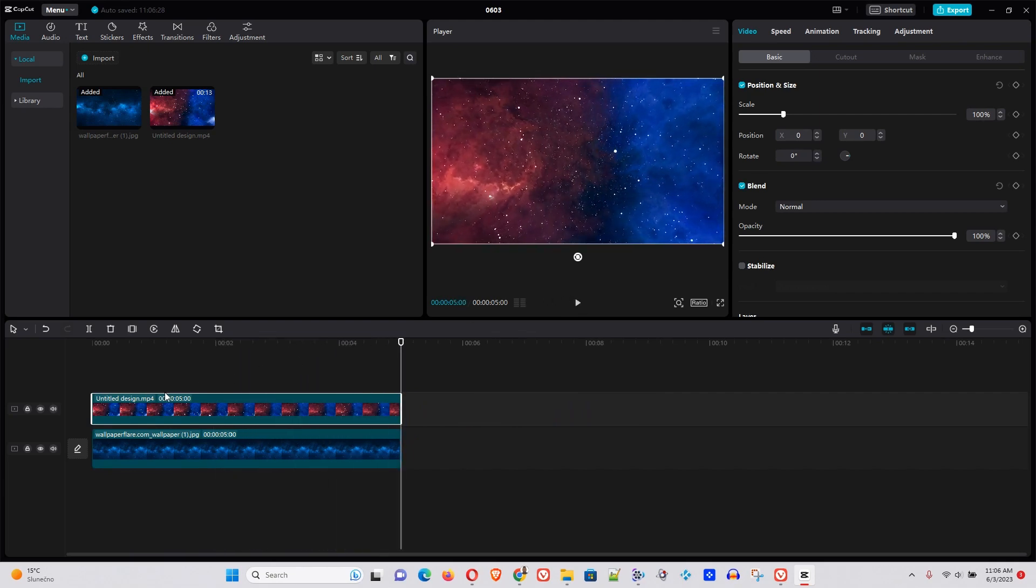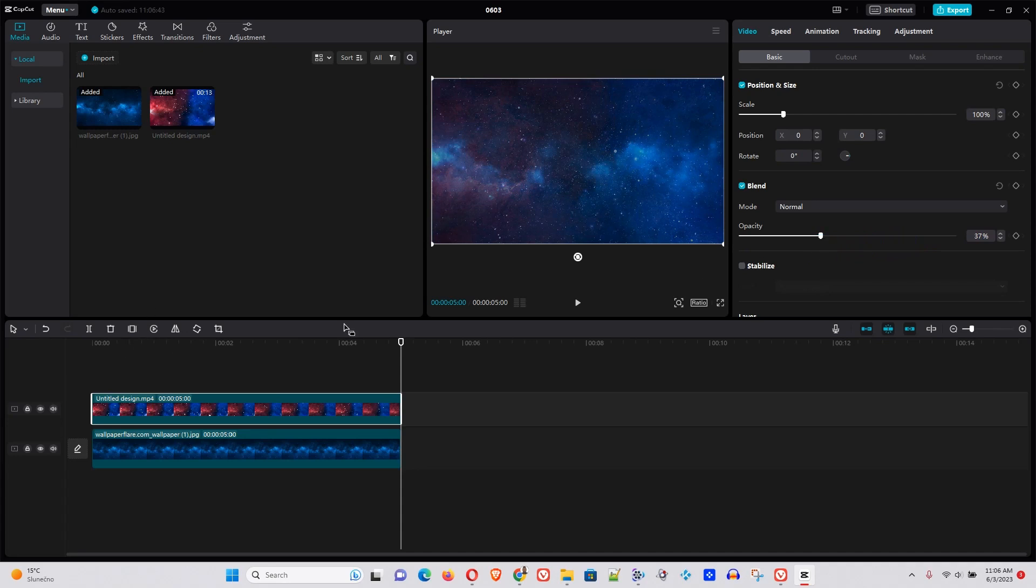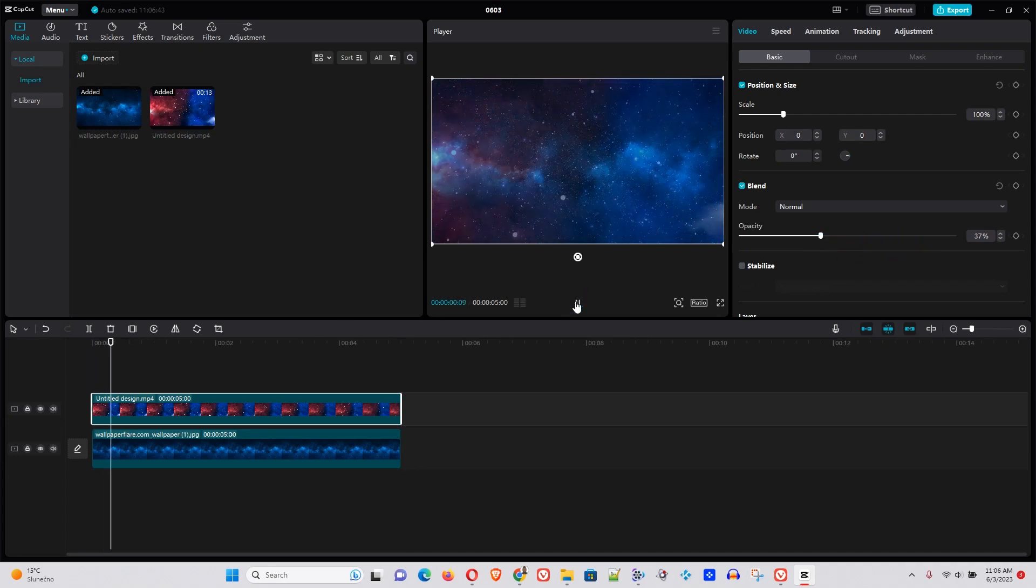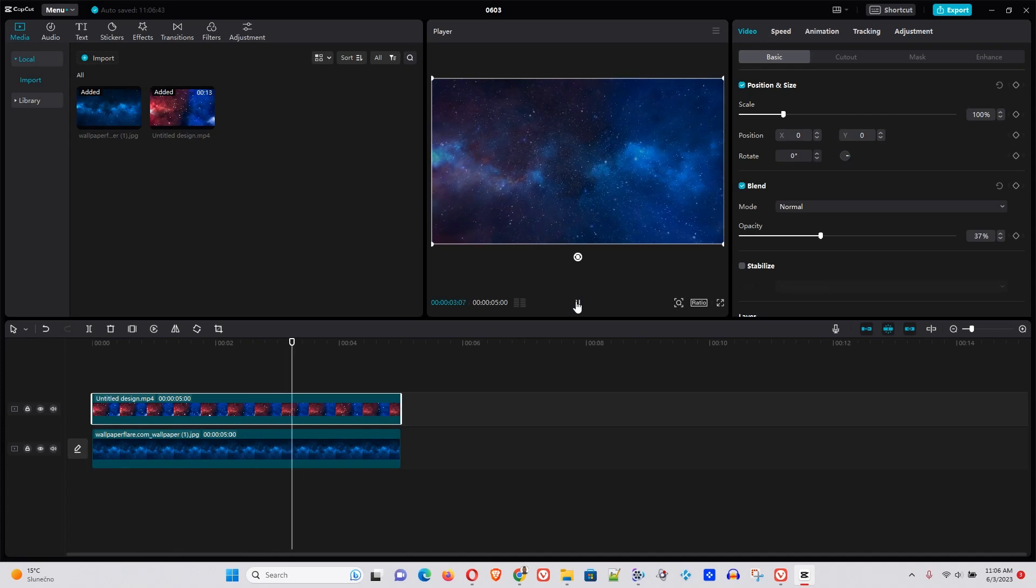So to get this into our overlay, you want to make sure that it's selected and reduce the opacity. Here you can see that it's slowly reducing, becoming our overlay. Now if I go ahead and play, you see how nice it is and how smooth it is.